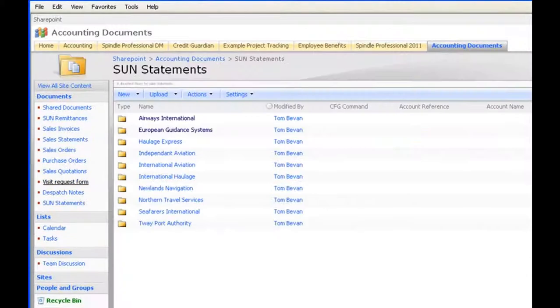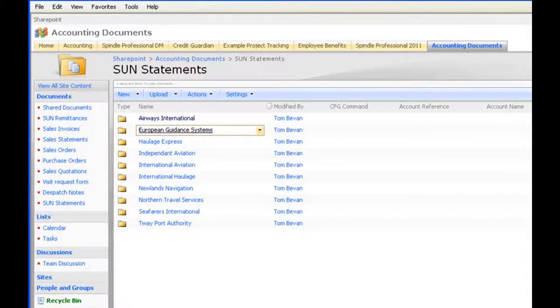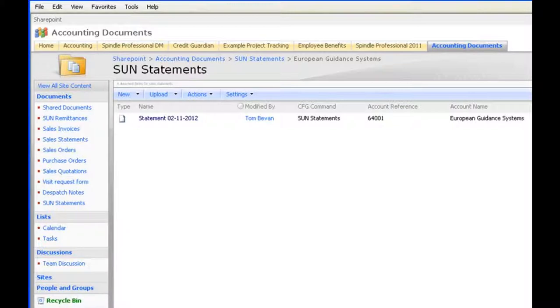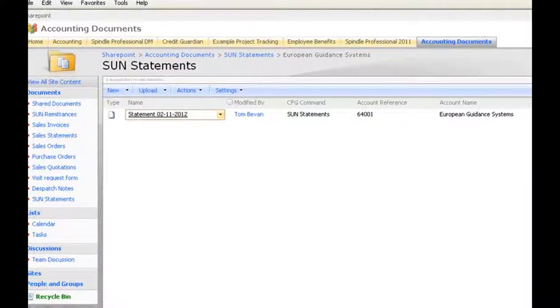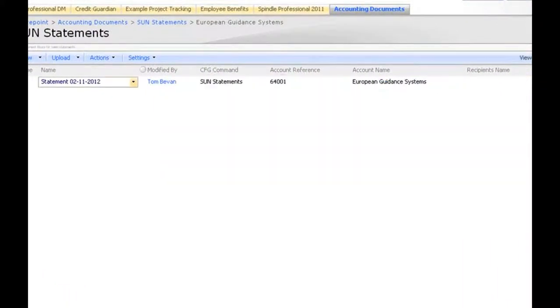We have our statements here filed by company name and if we go into the client here we can now look at our documents which are indexed based on contextually relevant column headings. In this case you can see things like account reference, account name or pretty much whatever else you'd like to index by.